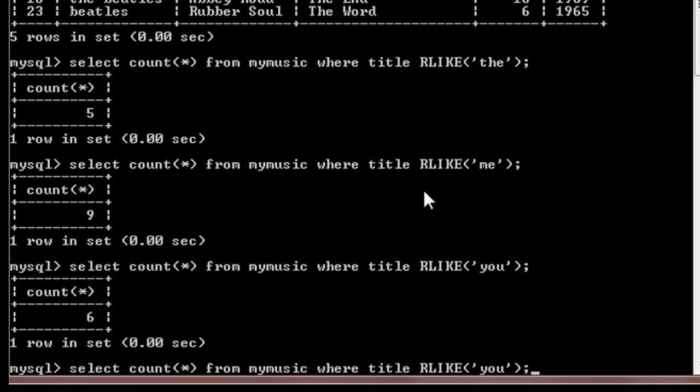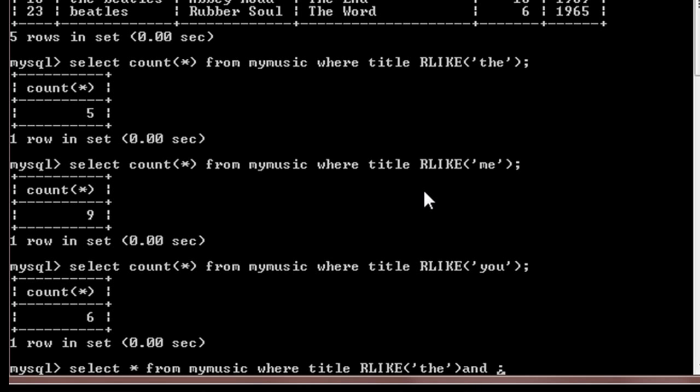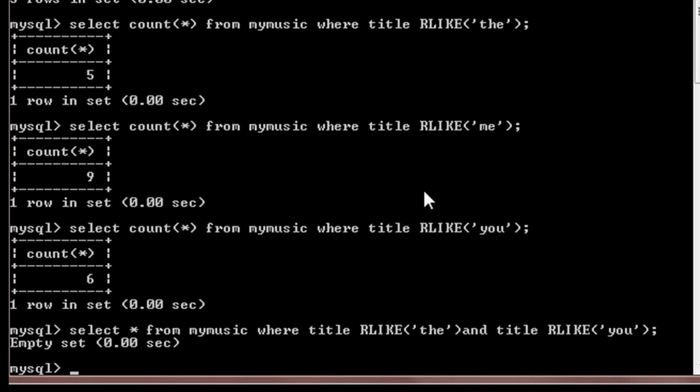Now suppose we want those rows which contain both 'the' and 'you' in the title. Then we'll do select star from mymusic where title like 'the' and title like 'you'. So it will give an empty set because there are no titles in the database which contain both 'the' and 'you' in a single line.